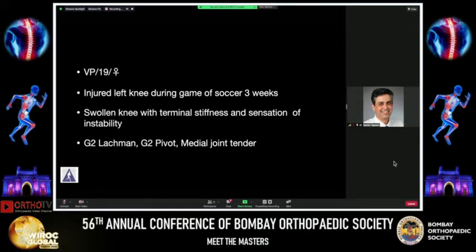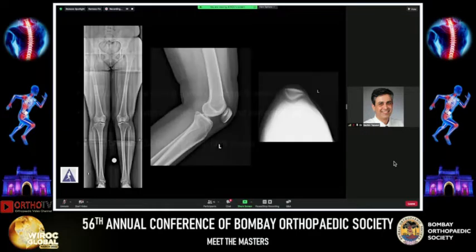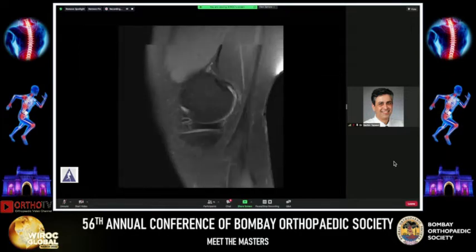She had a grade 2 Lachman test, a grade 2 pivot, and real joint line tenderness. Her X-rays did not reveal any abnormal findings. Her alignment was neutral, tracking central on her skyline view, and on the lateral view the femur was well centered on the tibia.